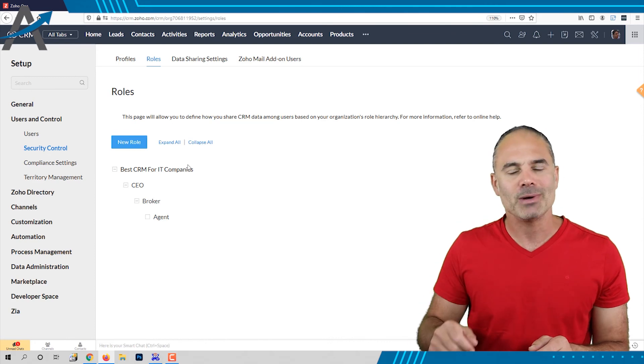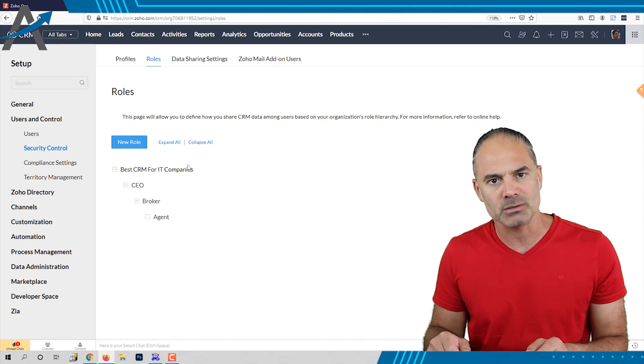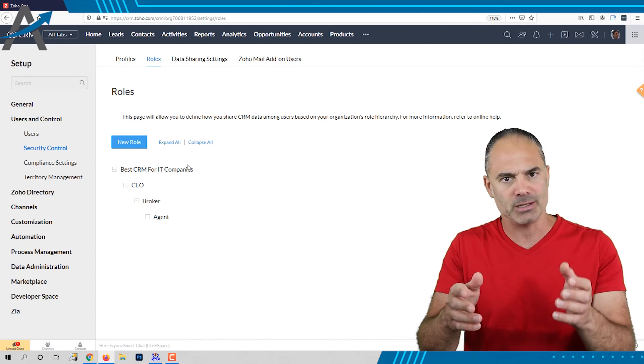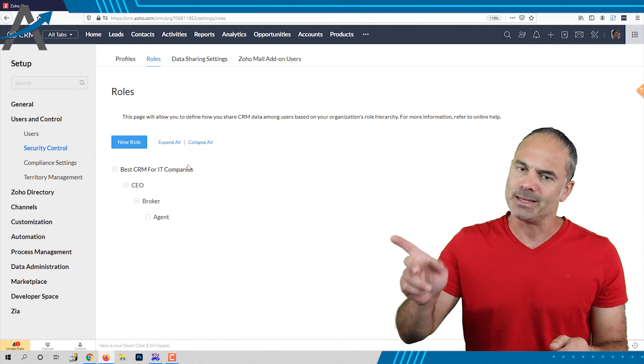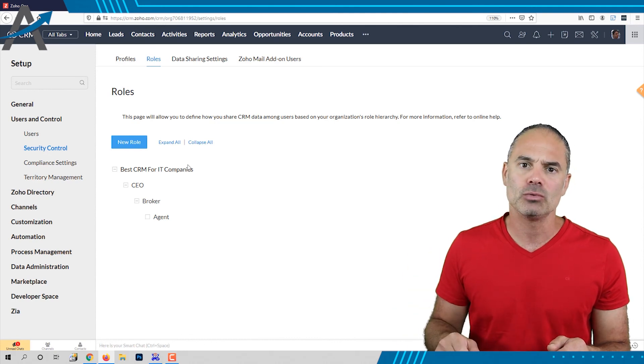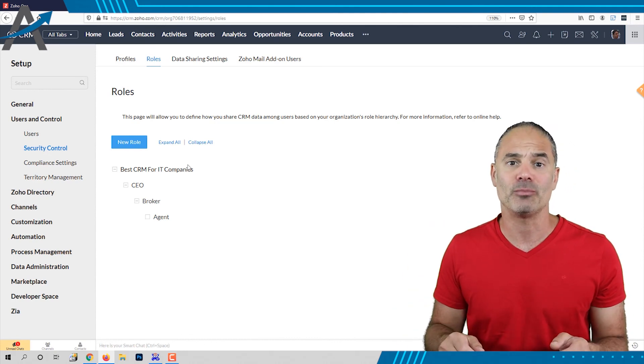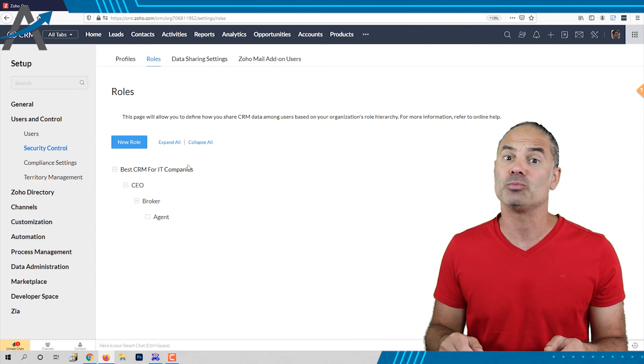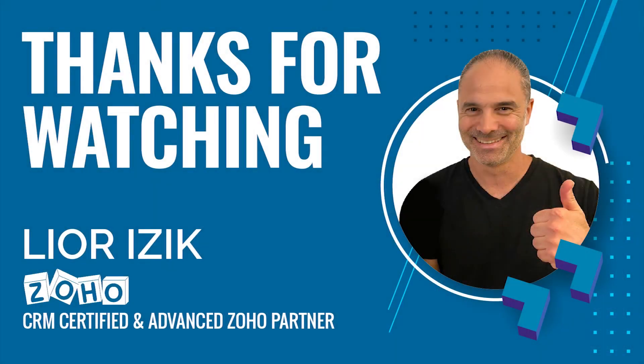Thank you very much for watching this session. I really appreciate you taking the time. In the next video I will provide more information about permissions. Thank you.